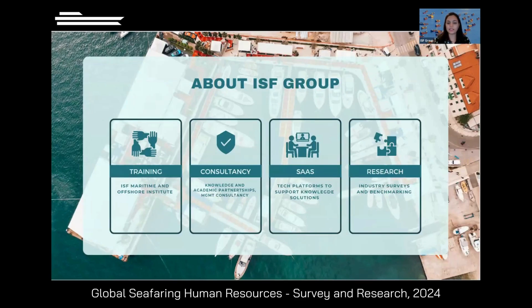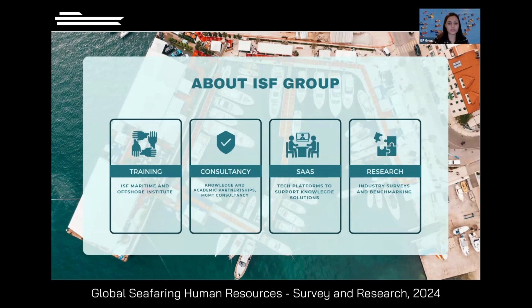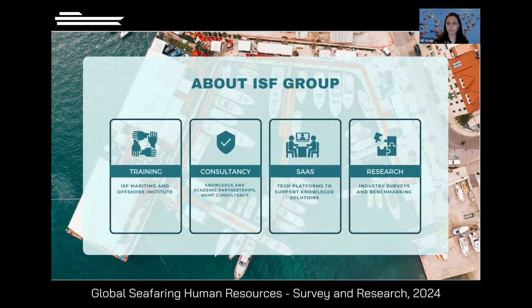A quick insight into ISF Group, especially for people who are new here. We are a knowledge consultancy organization. We have our own training institute, Maritime and Offshore Institute, providing value-added training. There are knowledge academic partnerships that we do with companies, institutions, and the industry. We have SaaS tech platforms to support all the solutions and services we offer — one of which is the portal you all use for GSHR. We also have a research wing where we do journals, working paper series, articles, white papers, and industry surveys and benchmarking.